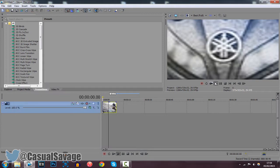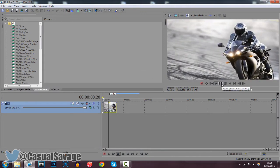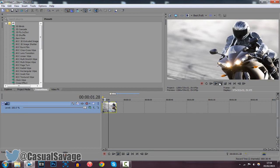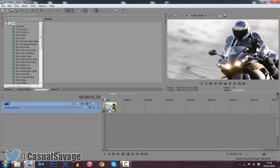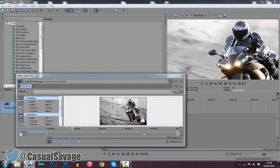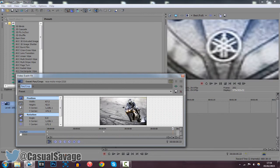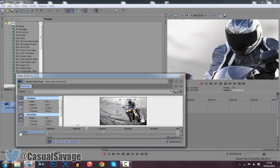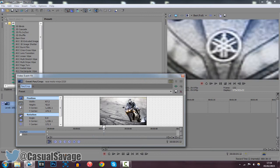Now if we go ahead and play this through, it's zooming in pretty slow. We're going to resolve this really easily. Go back to the Event Pan and Crop and just make this a bit bigger so you can see the full 10 seconds of the clip. You can see on the 4 second mark, that is when it's going to be zoomed in.